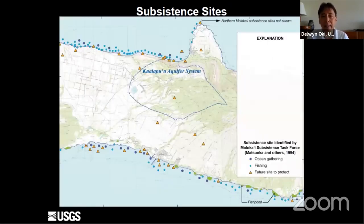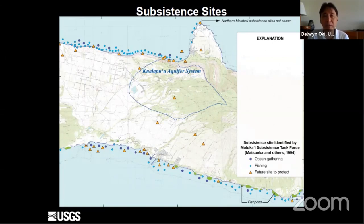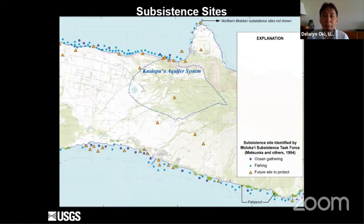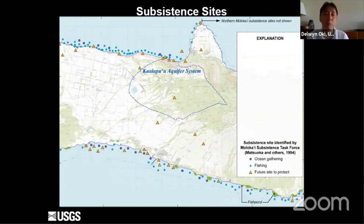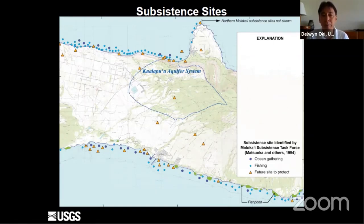Back in the 1990s, a task force looking at sustainability on the island of Molokai identified a number of subsistence sites in nearshore areas based on community input — some represent ocean gathering sites, some fishing sites, and triangles represent sites that may need future protection. These are shown to give perspective on the potential importance of coastal resources that could be affected by a reduction in groundwater discharge to the nearshore area. Along the southern coast you can also see a number of fish ponds that could potentially be impacted if fresh groundwater discharge is reduced as a result of additional groundwater withdrawal.